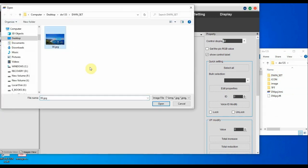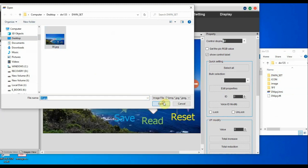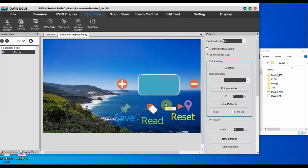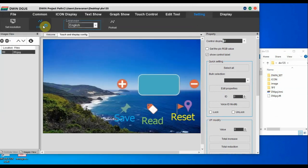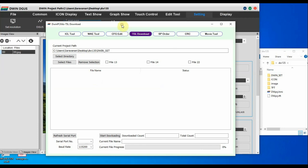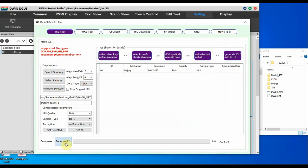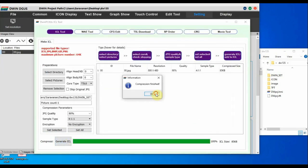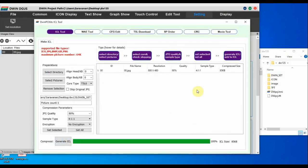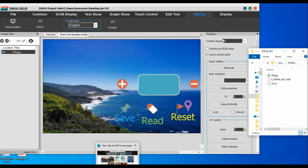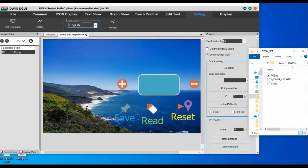To add the image to the project, first we have to create a .icl file of the background images — that is the first step of any project. Go to the ICL tool of DGS software and then select the image. We have only one image, and then generate ICL. Store this image as 32.icl inside the DWIN_SET folder of your project.